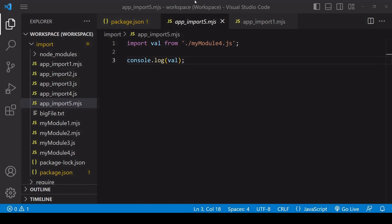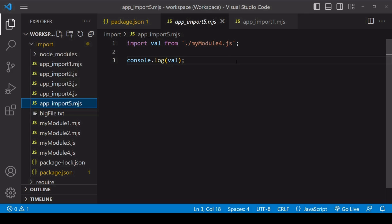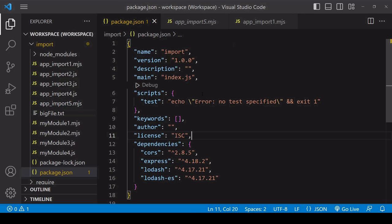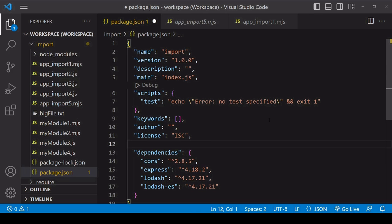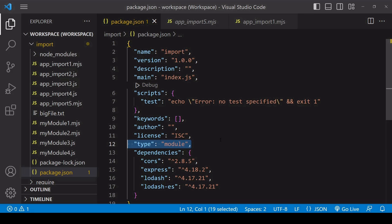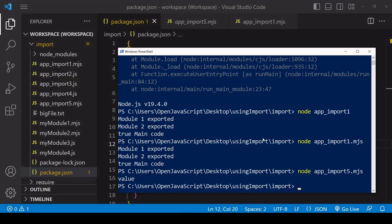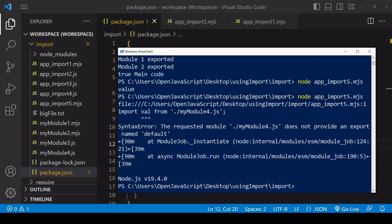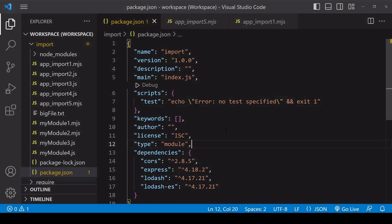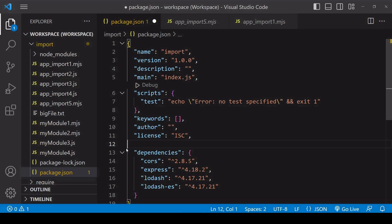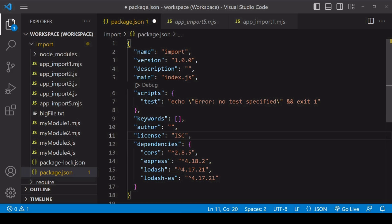But if I assume that it's using ES modules when it's not, we get an error. For this reason it can be quite risky to assume that all modules are ES modules, especially as it's not the default module system in Node.js, at least not yet.